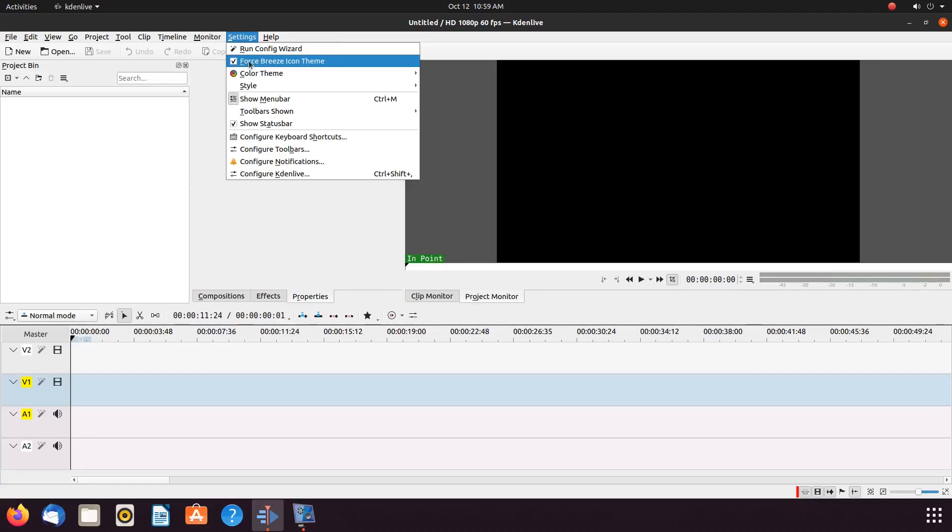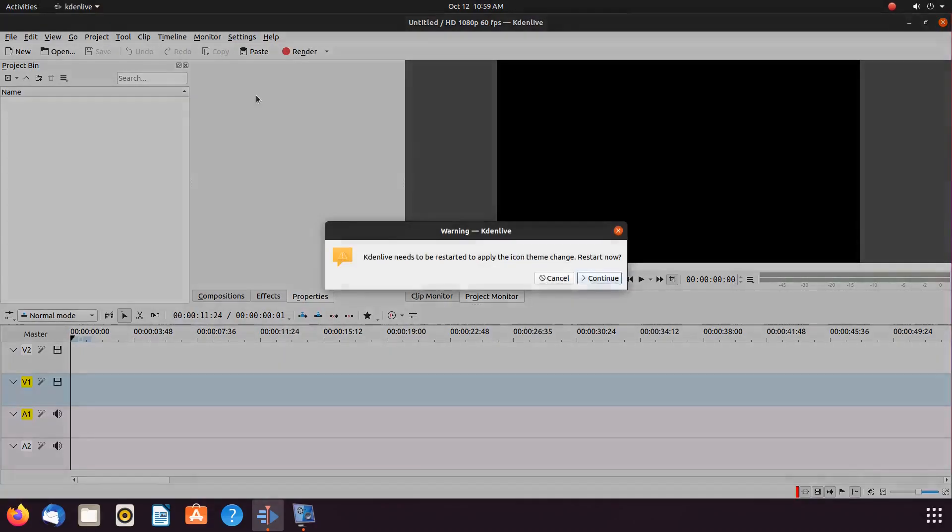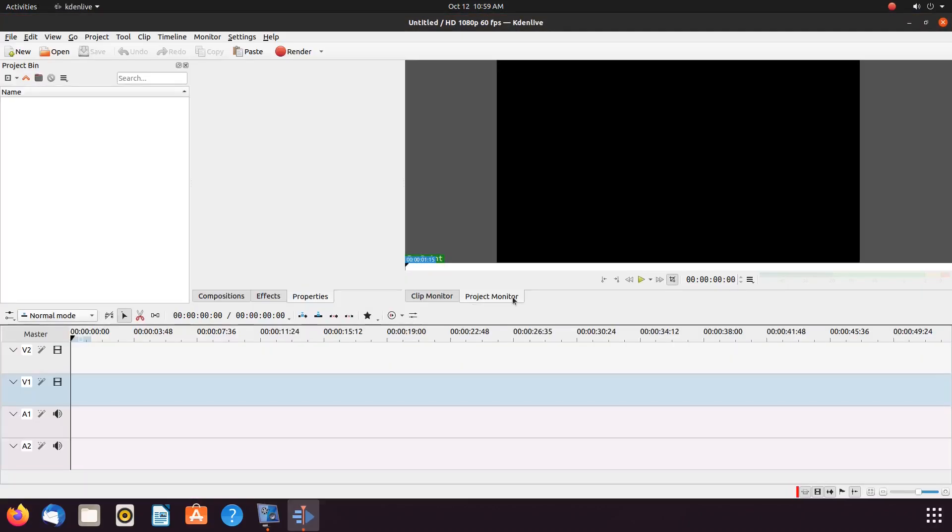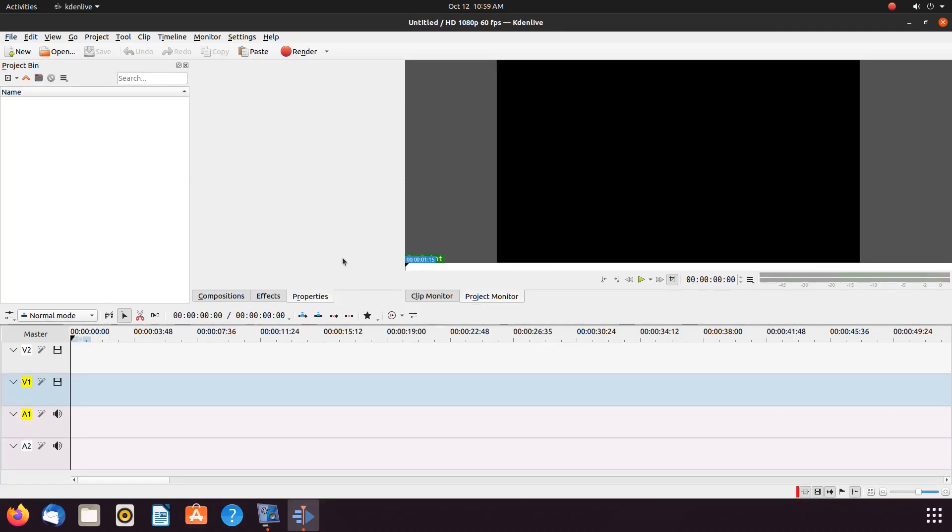Removing the checkmark from the box, a window should appear telling you Kdenlive must restart. Click continue. Kdenlive will then restart.